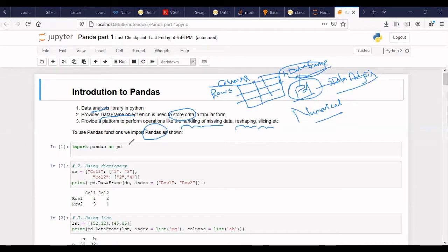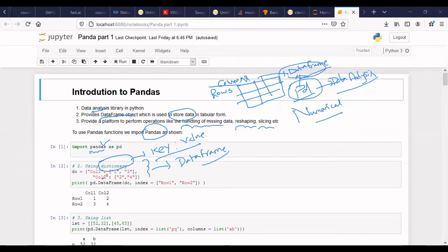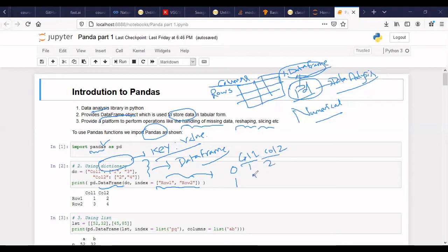In order to use Pandas, first thing we need to do is import Pandas inside the Jupyter notebook where I have written all my codes. So you have to import Pandas. Then let's say there is a dictionary — data stored in form of keys and values. I want to convert this dictionary into a data frame. For column one I have values one and three, and column two I have values two and four. I can convert it into the data frame. If I don't give the index, it will take by default zero and one. If I assign the index, it will take the index like row one and row two.